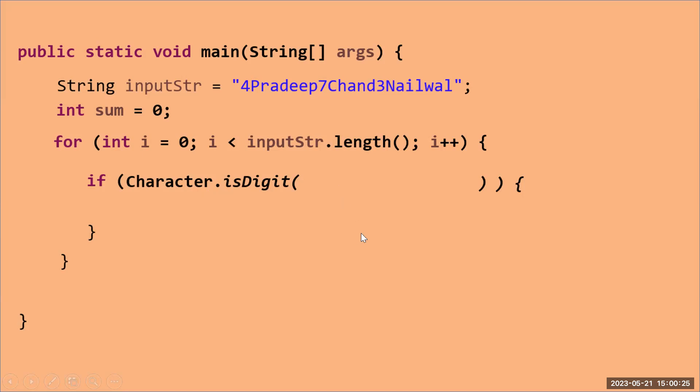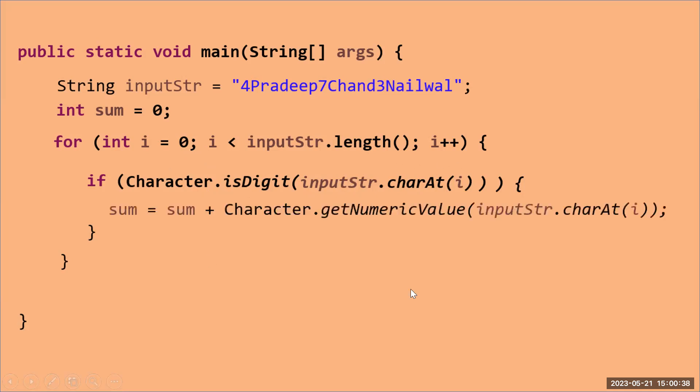In isDigit, I will pass one by one character. That's why I'm passing inputStr.charAt(i). In this loop, because this loop is running from i equal to zero, so one by one it will take one by one character here. If it is a digit, then the control will go within the if block.